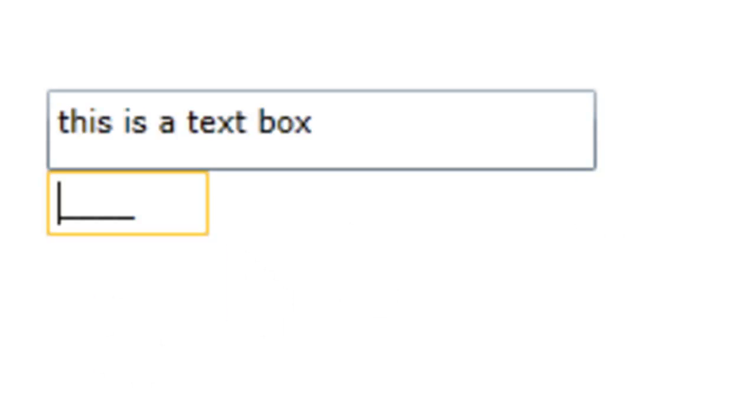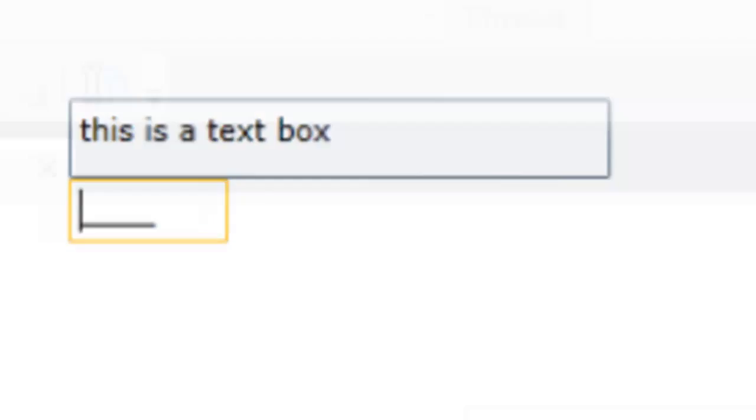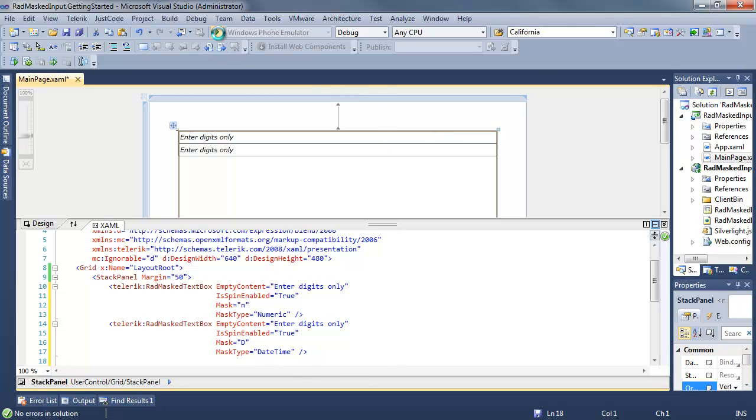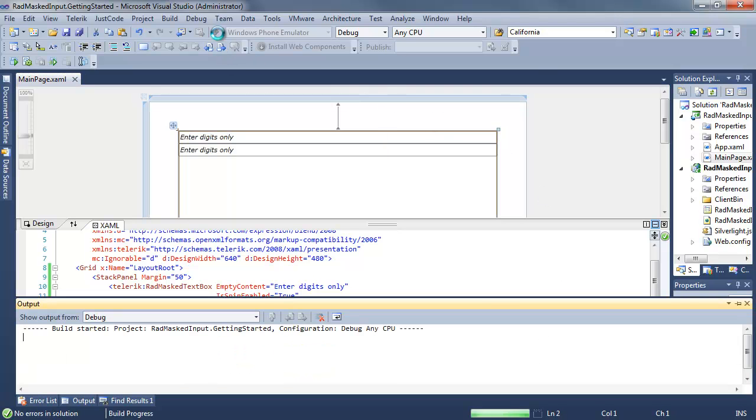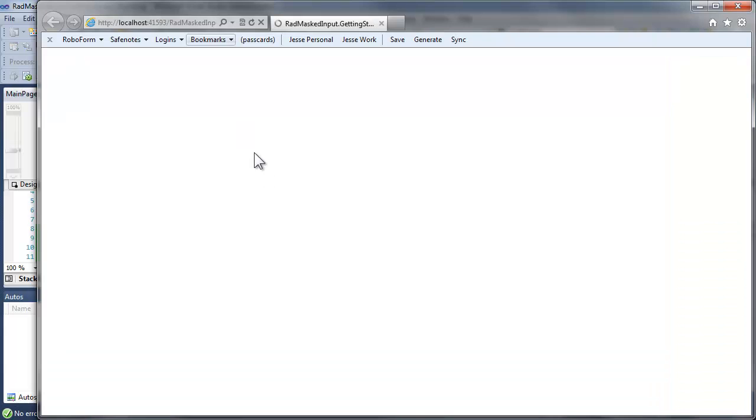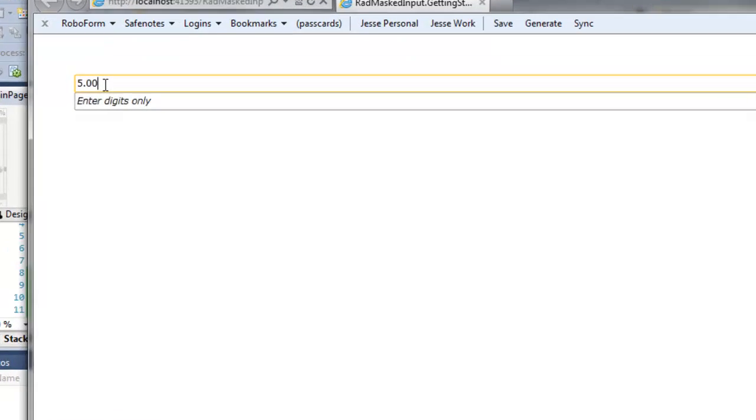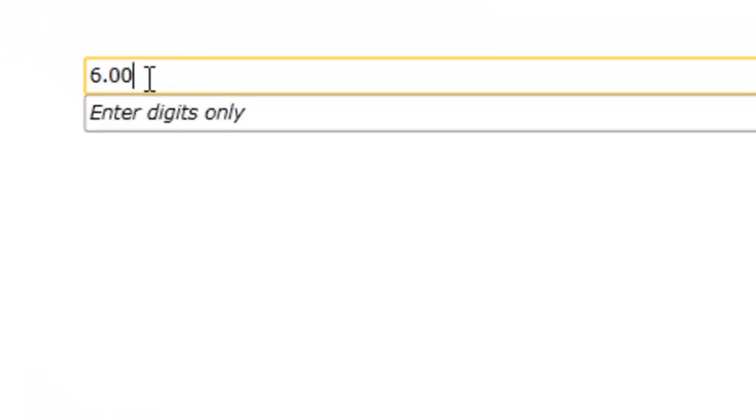Let's add two masked text boxes, which are very similar to the masked text input controls. We'll set one to numeric and one to date time.